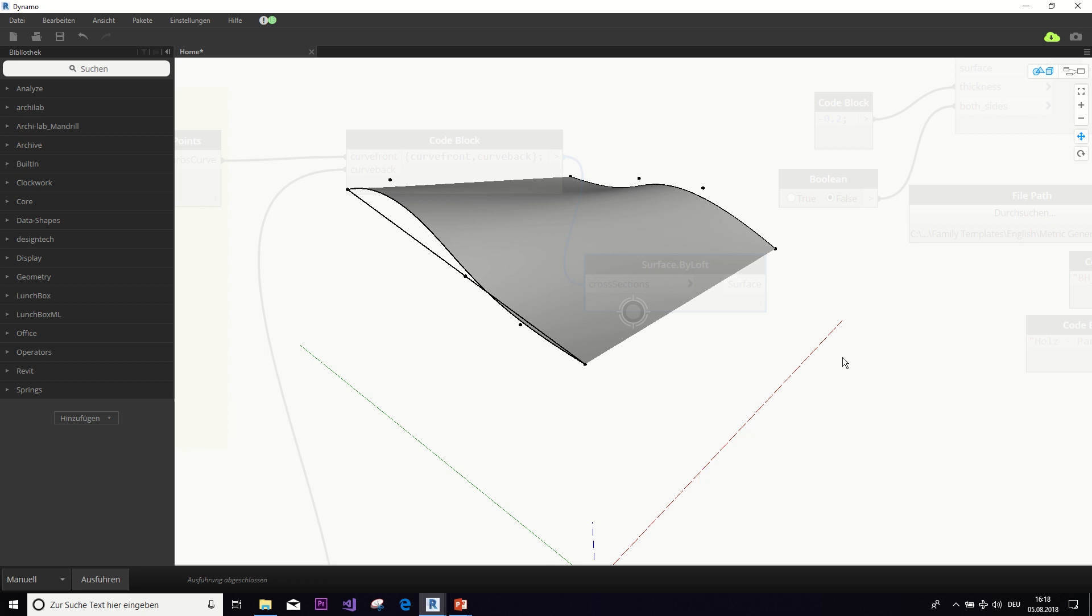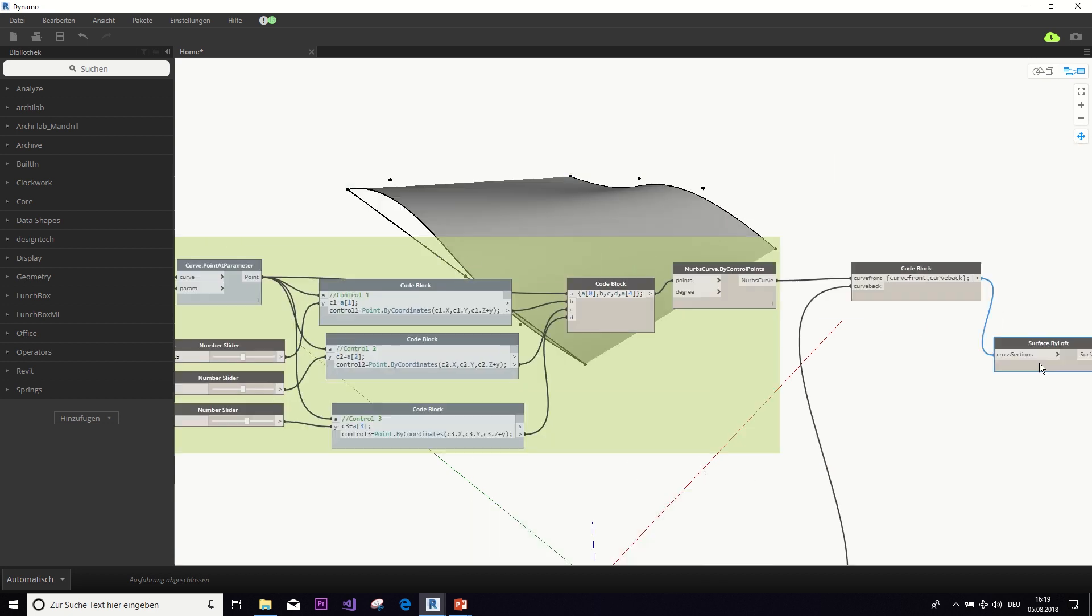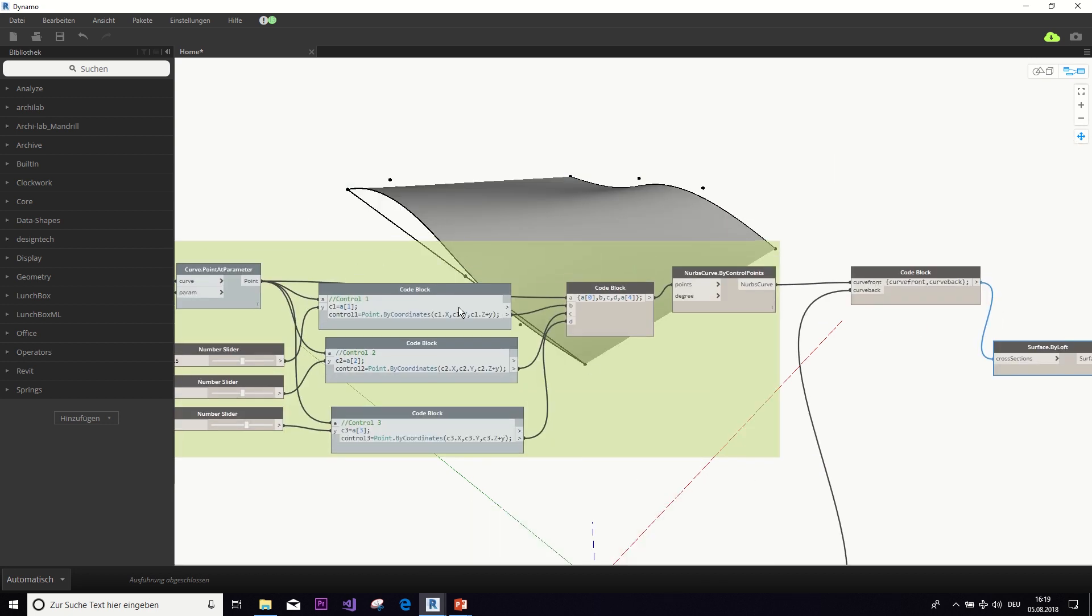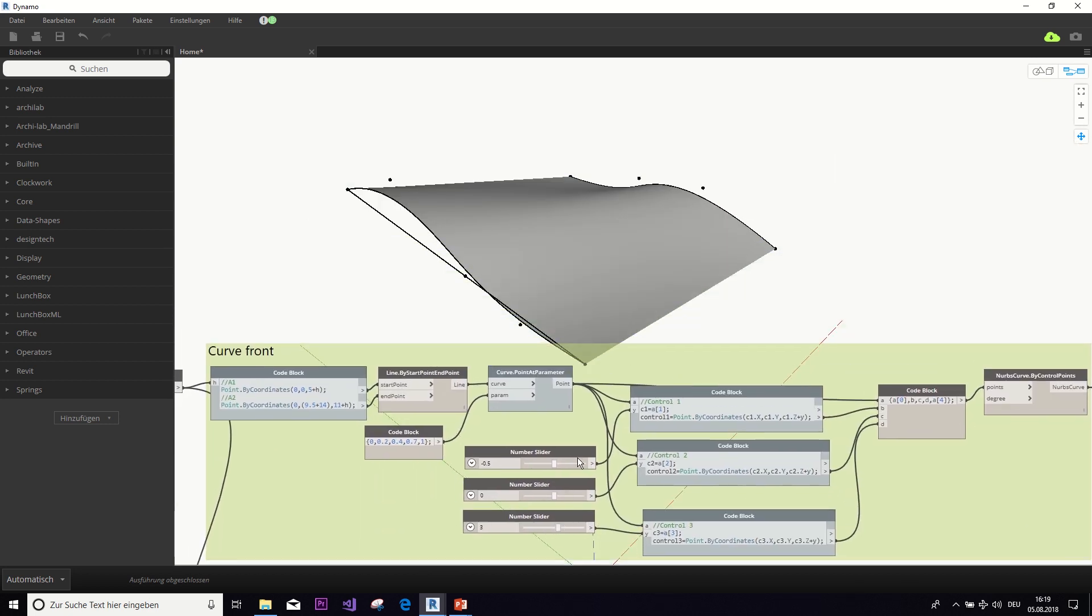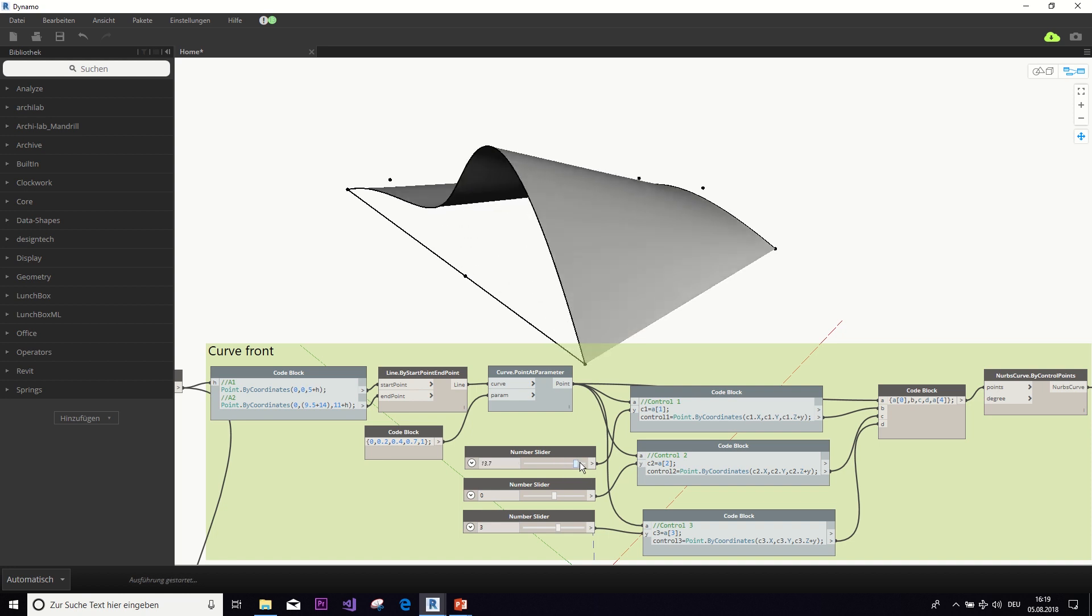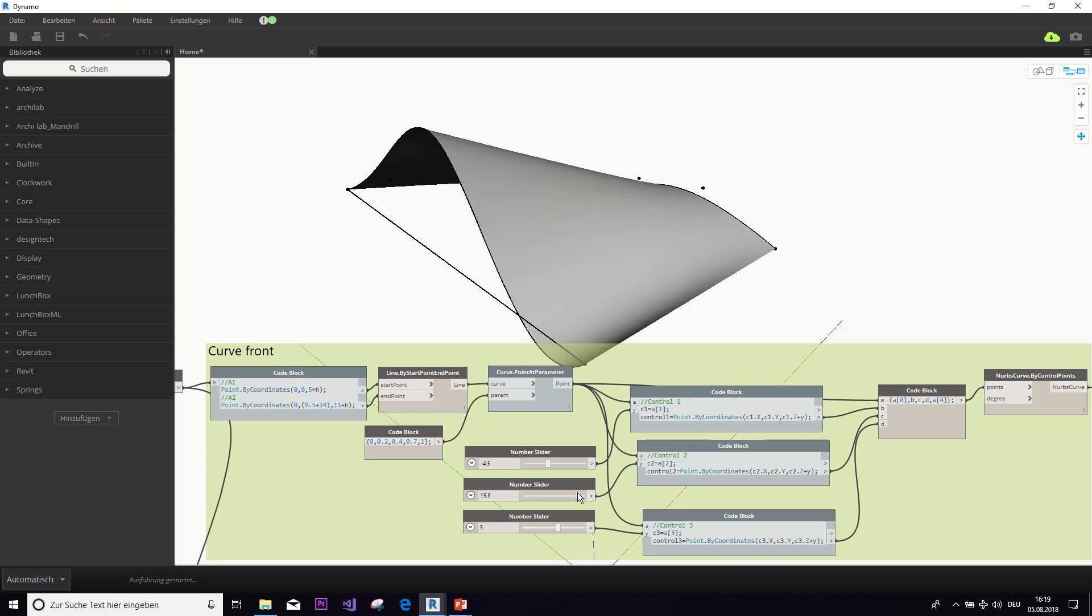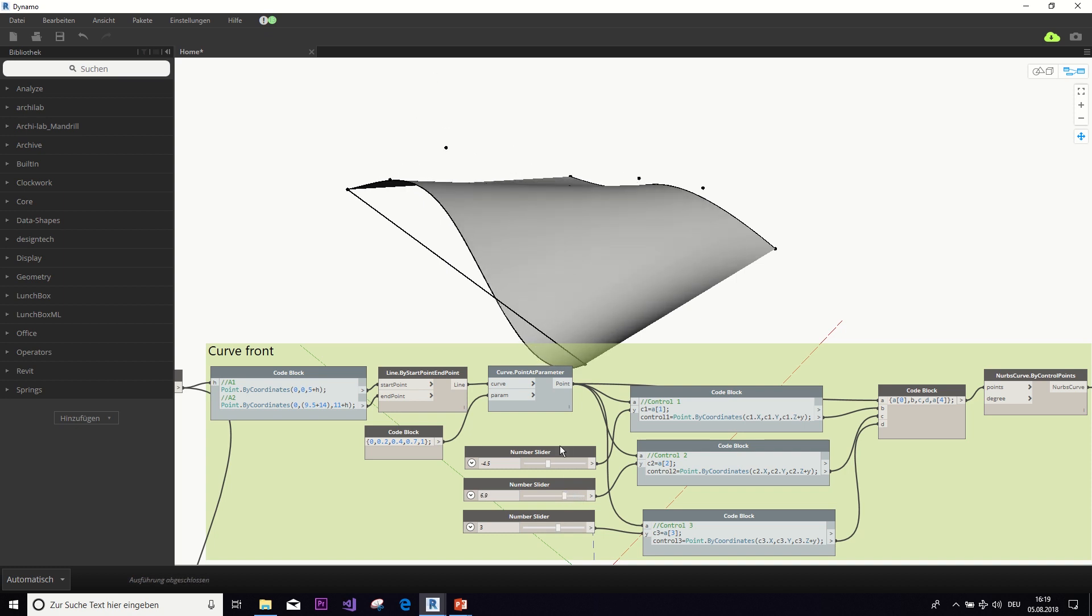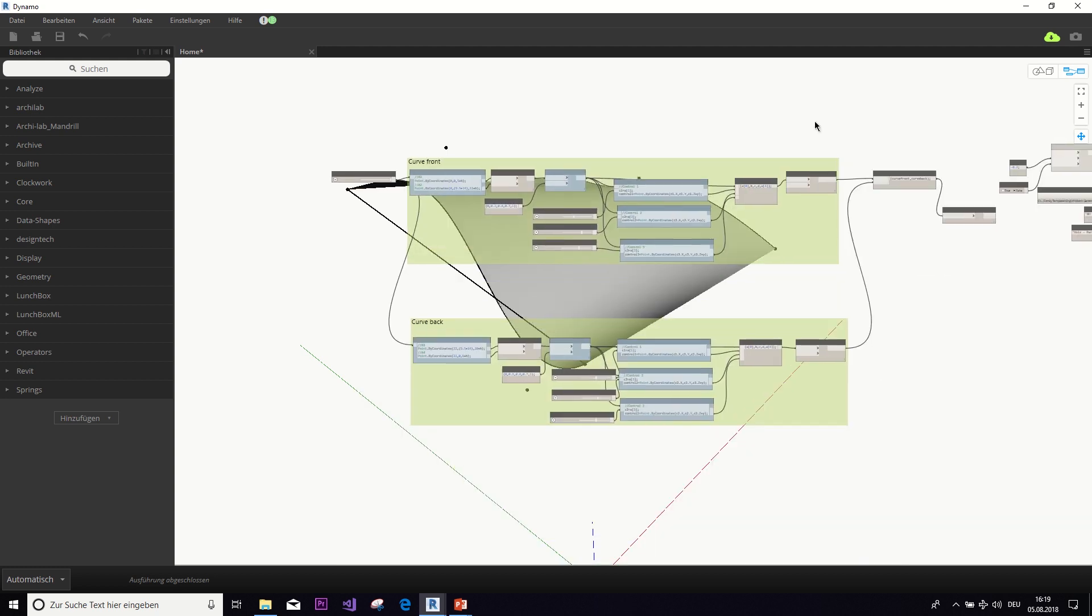And the cool thing is, if we now set this back to automatic, we can of course use the number sliders from before to influence the shape of the roof. The same, of course, goes for the back.